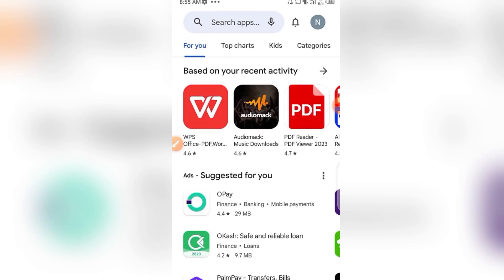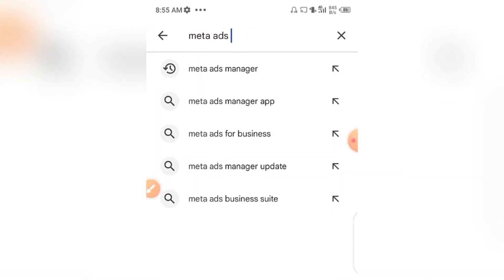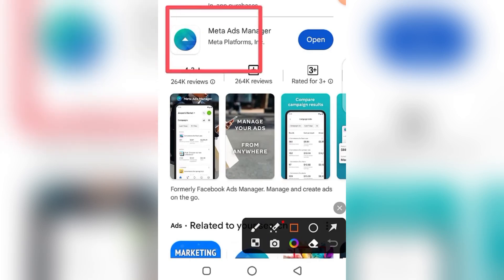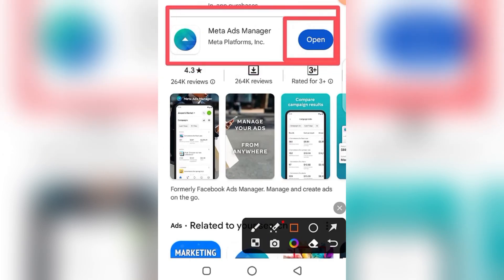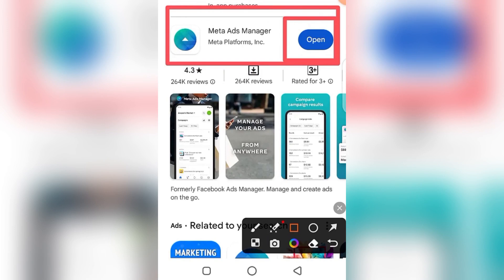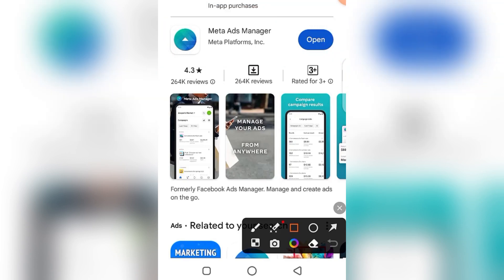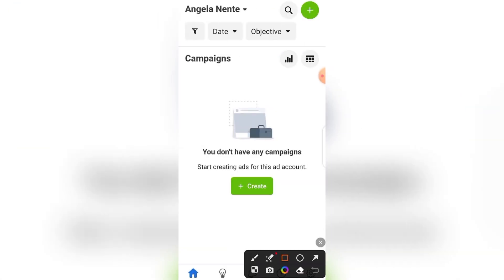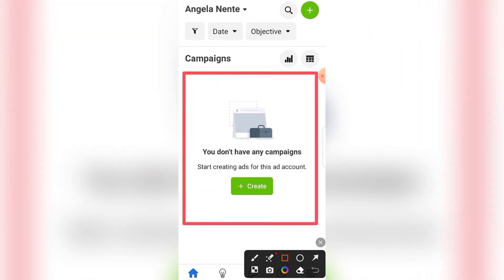With postpaid you save your card details and Facebook deducts directly after reaching the threshold. To set this up, open the Play Store on Android or App Store on iPhone and search for 'Meta Ads Manager'. Download and install the app, then click Open. The ad interface will look blank because you haven't created any ads yet — ad history appears here once you have.